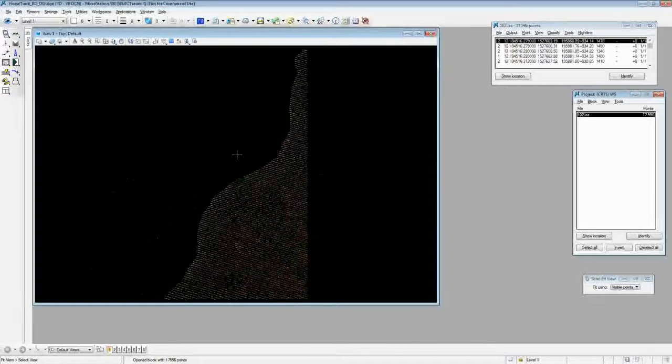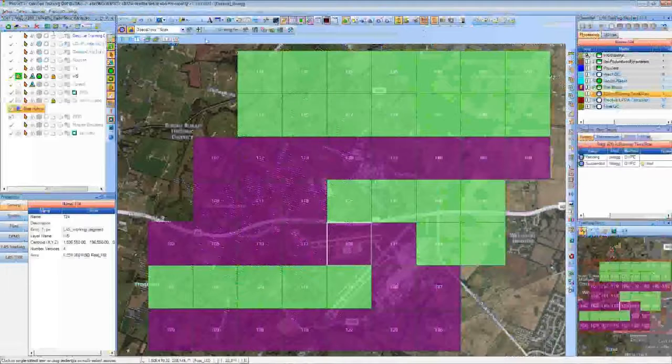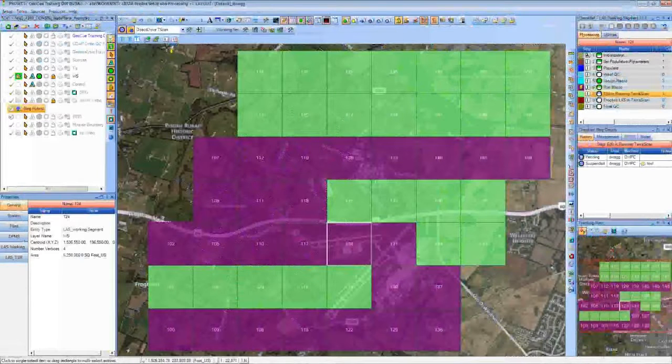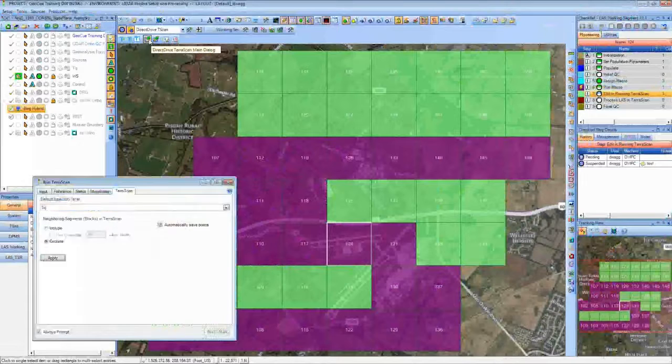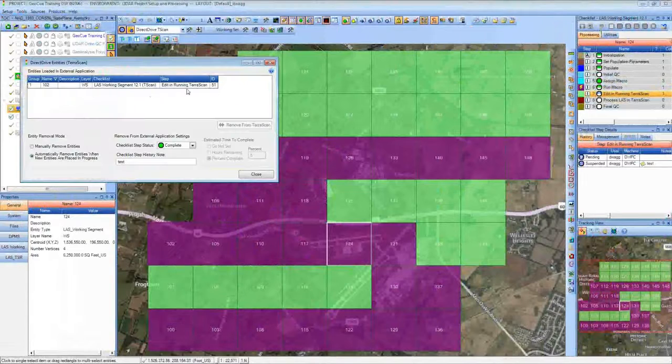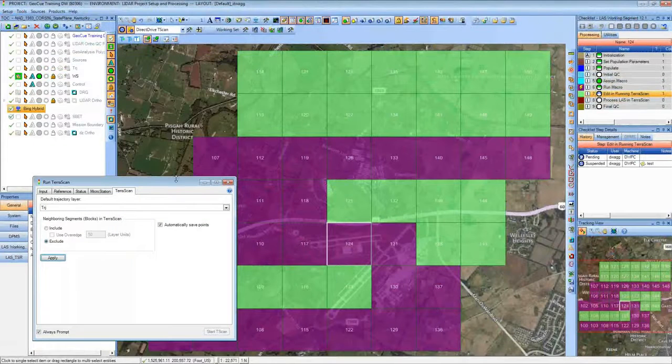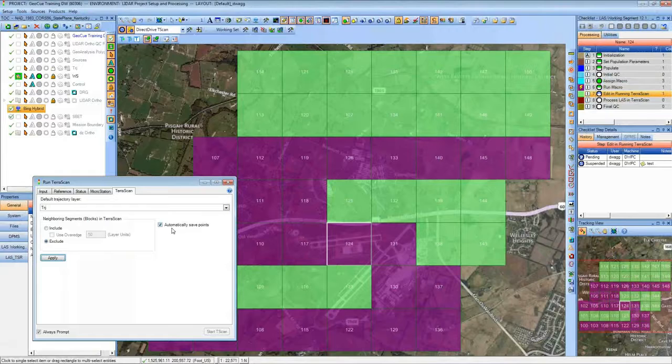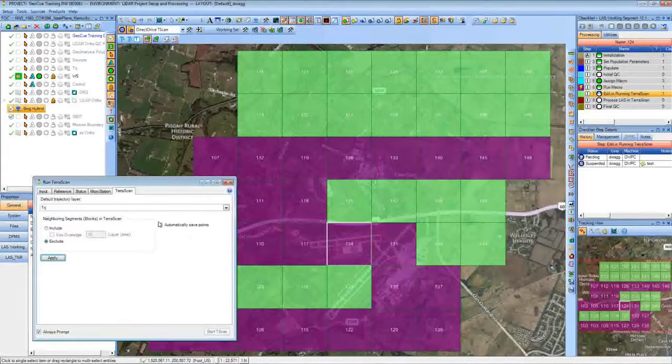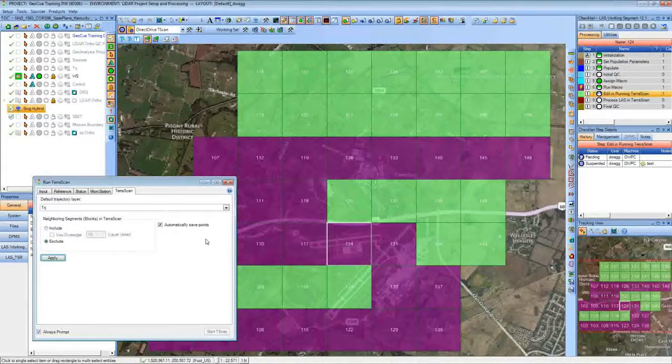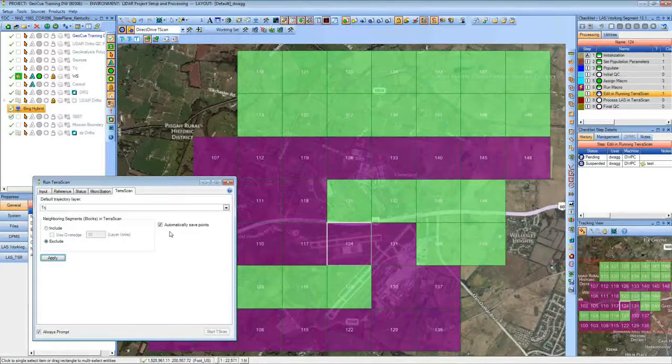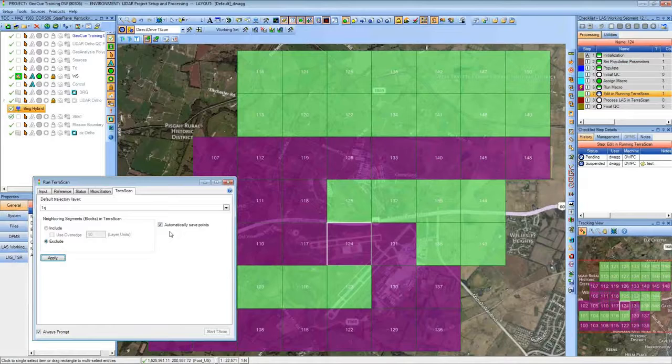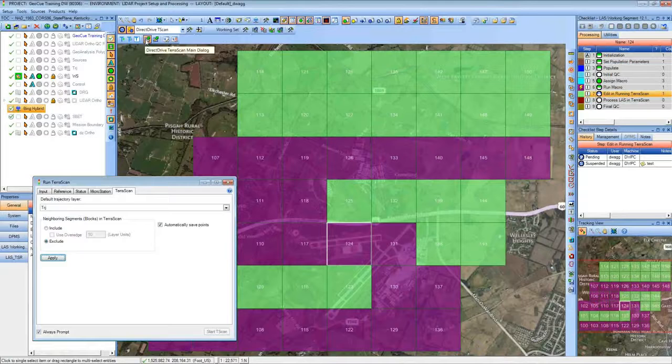And I can go in here and I can make my edits. And one of the things that we've set up in here, I have automatically saved points set. So if I make any changes to the data set, it's going to automatically save that for me in TerraScan. So I don't have to worry about dialogues coming up to save, and I don't have to worry about forgetting to save it. It's going to automatically do that as I move through the process.